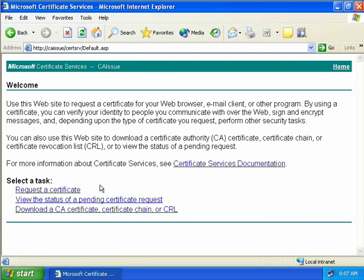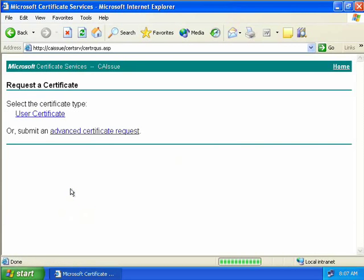Here we can request a certificate, view the status of any pending certificate requests, or download a CA certificate, a certificate chain, or a certificate revocation list. We're going to choose the first option to request a certificate. We can request a standard user certificate, or we can submit an advanced certificate request where we can set things like the key length, cryptographic service provider, or request a certificate on behalf of another user for smart cards.